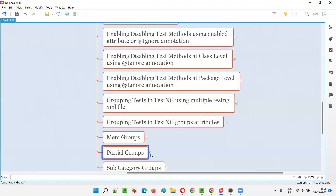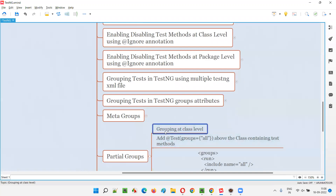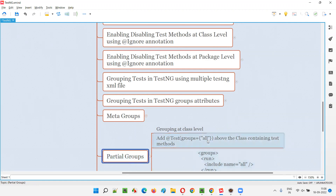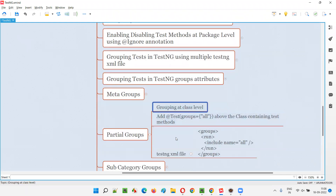Partial groups: if you are grouping the tests at the class level, that is called partial groups — grouping the tests at the class level instead of the test method level.